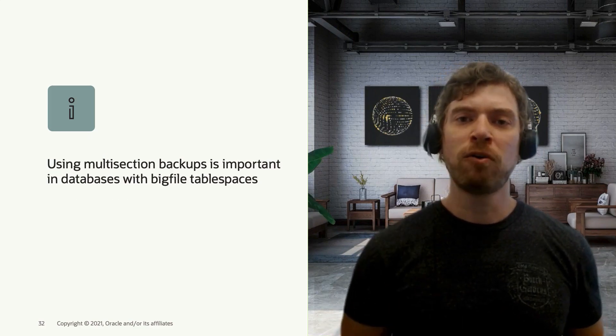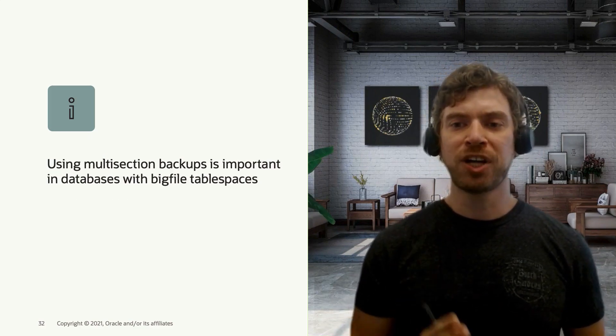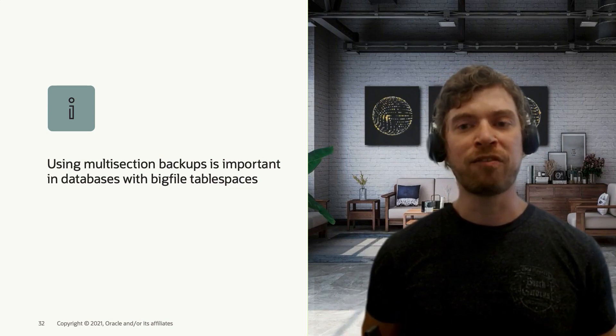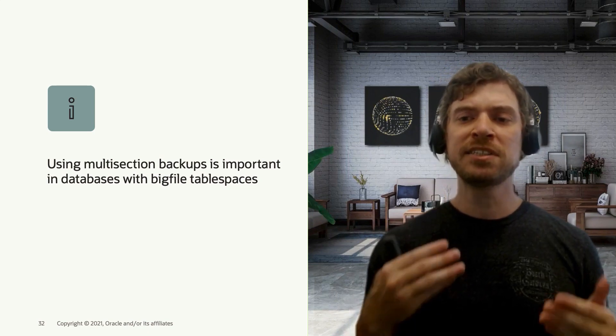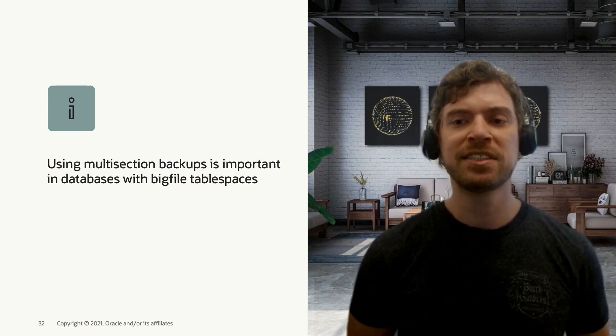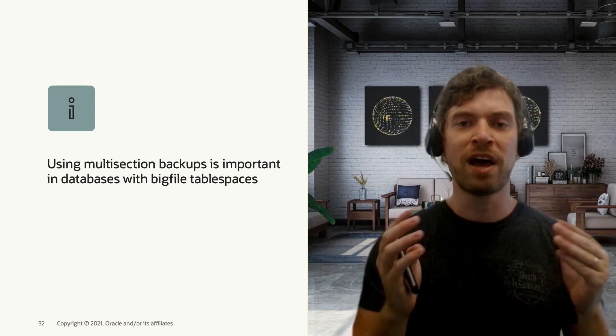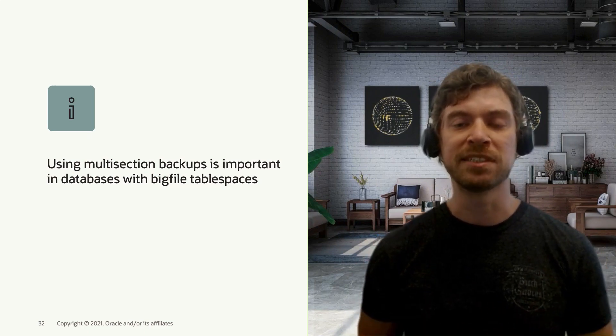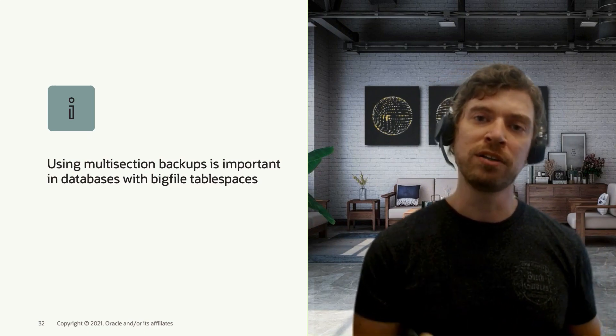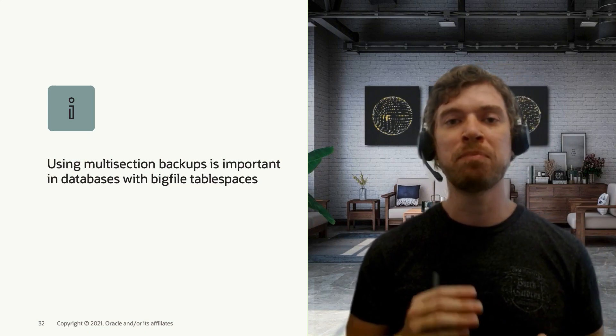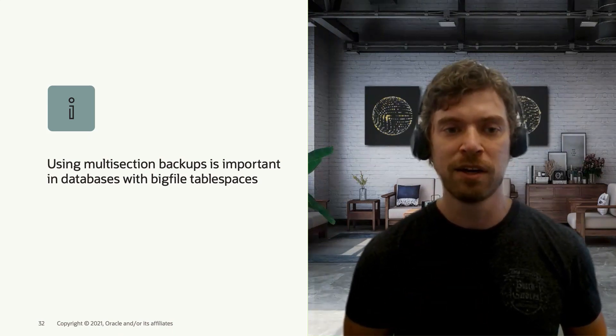By default, each RMAN channel will backup a complete data file. This is good in cases where you have small size tablespaces where the data file size will not be bigger than 32 gigabytes.